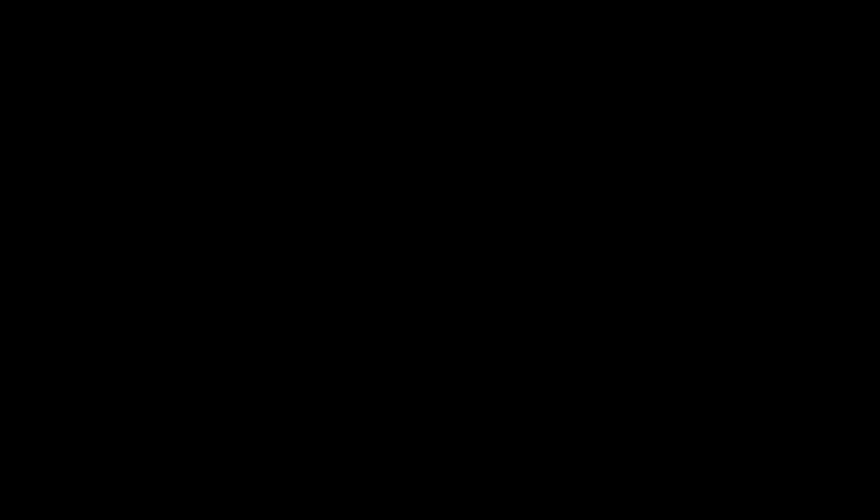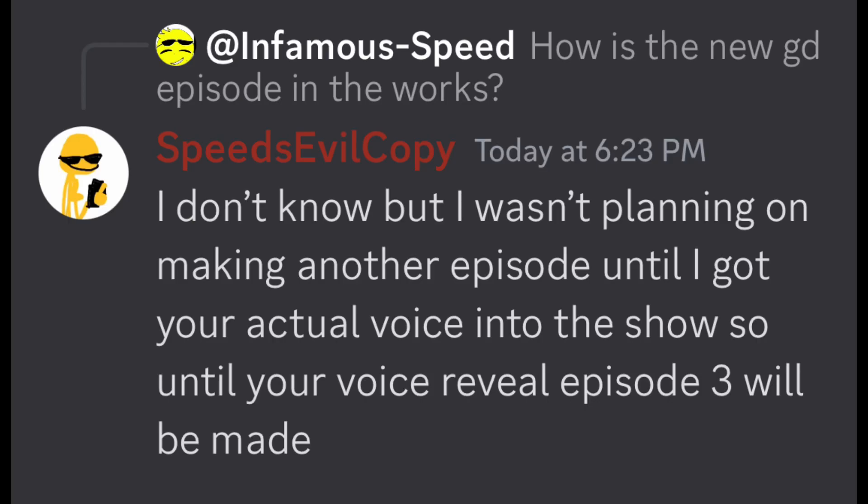Speed. Look at this comment from me. I don't know, but I wasn't planning on making another episode until I got your actual voice into the show. So until your voice reveal, episode 3 will be made.